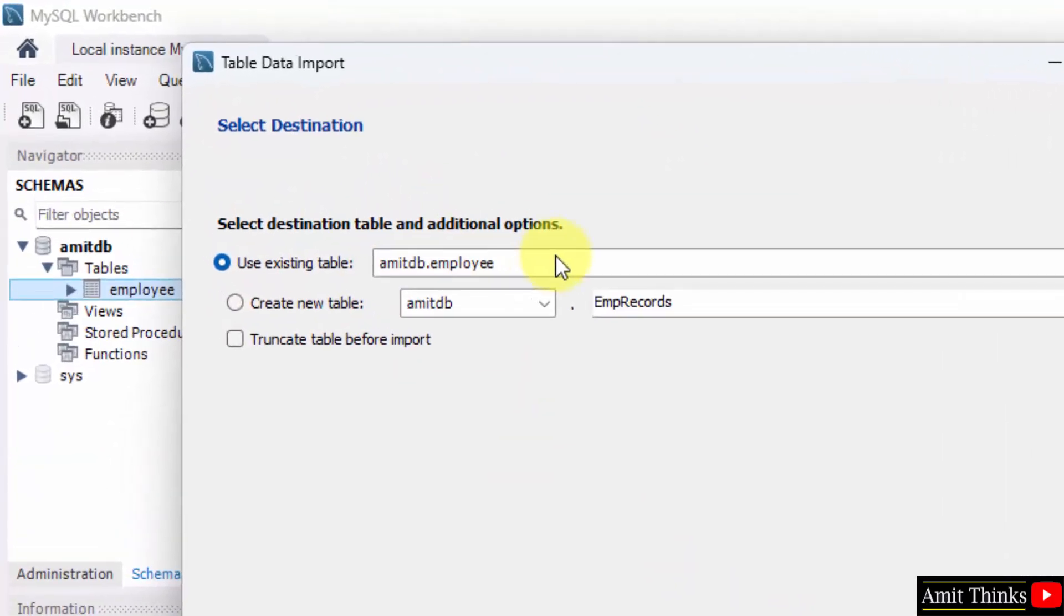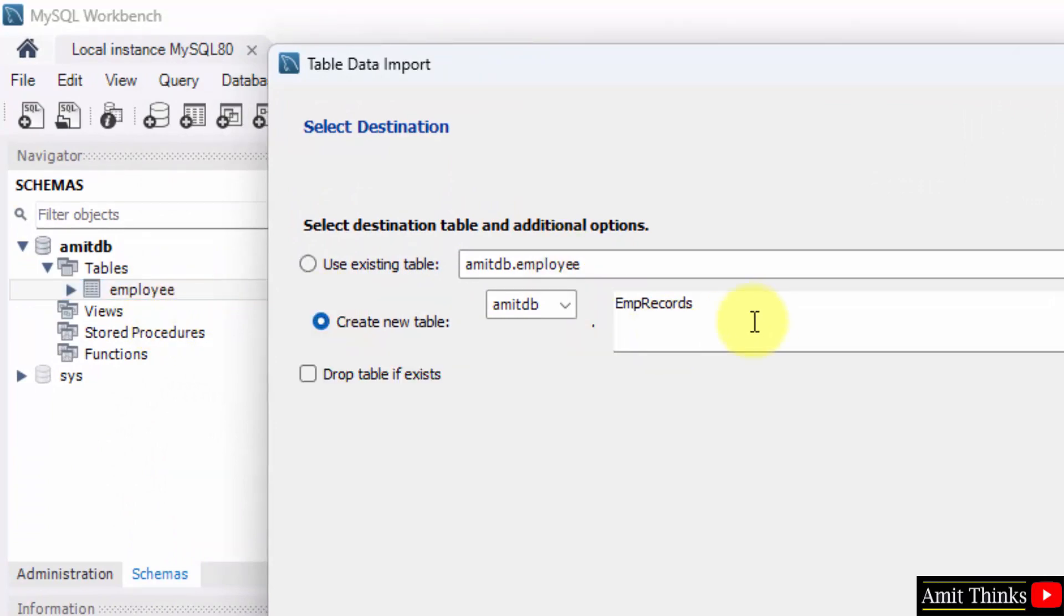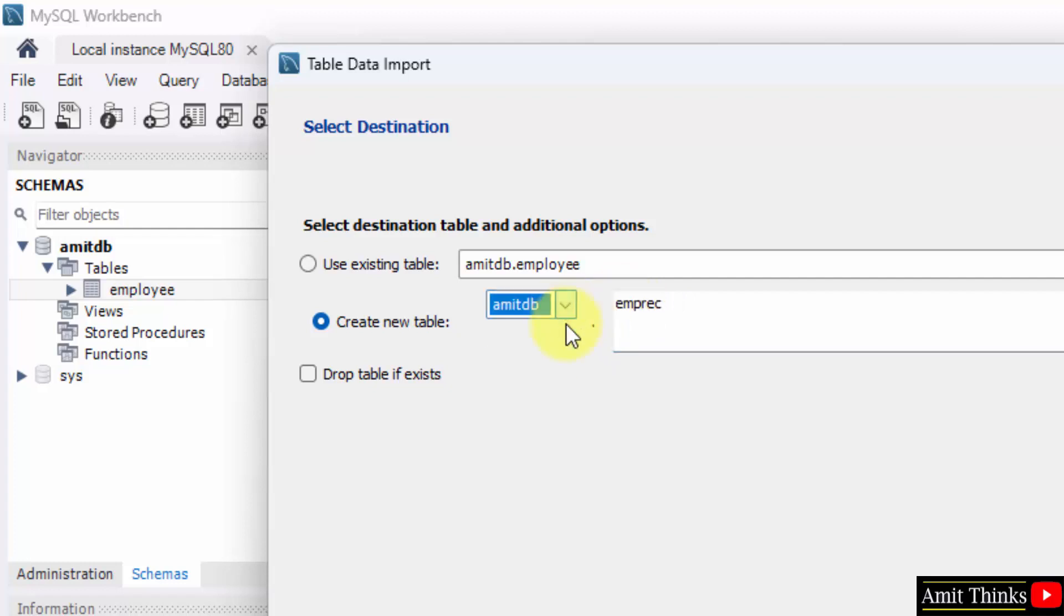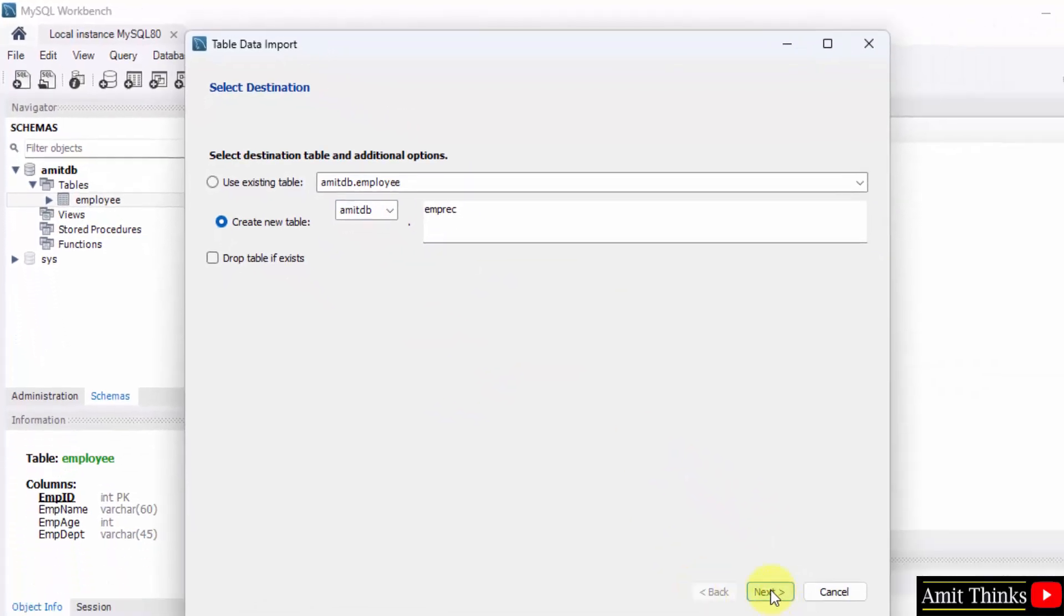Now do you want to import the data in the current table employee? No, I want to create a new table. So I'll create a new table, let's say EMP records. I can also change the name, let's say EMP Rec, and the database is the same, AmitDB. I'll click on next.